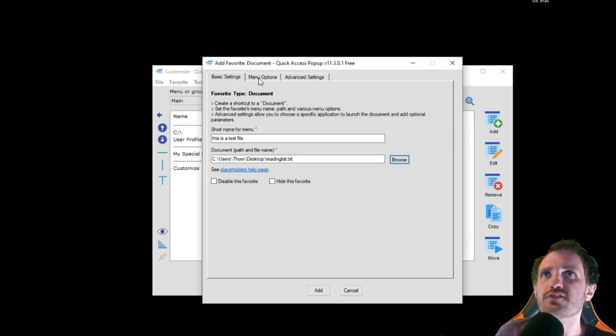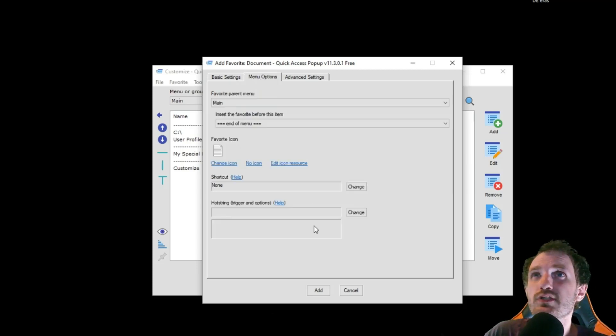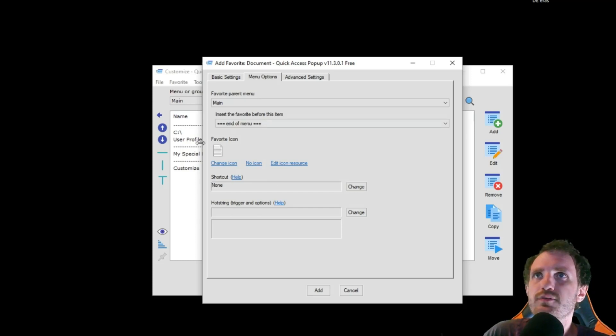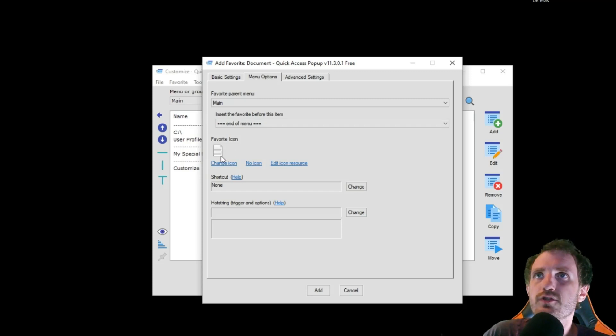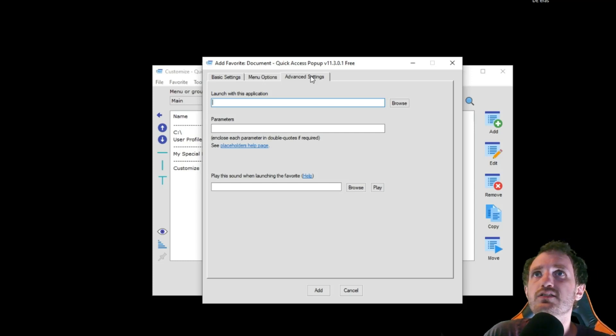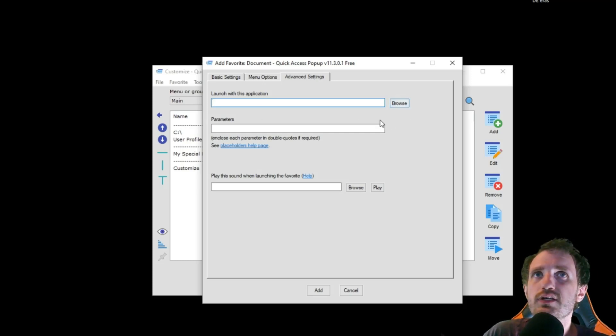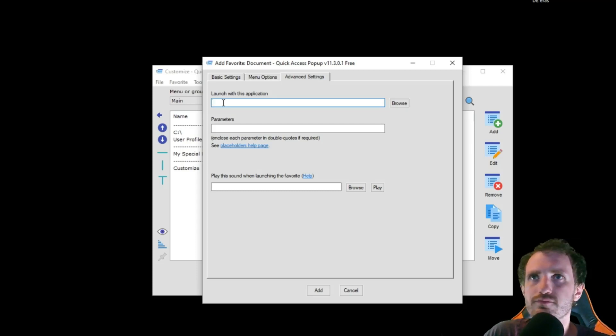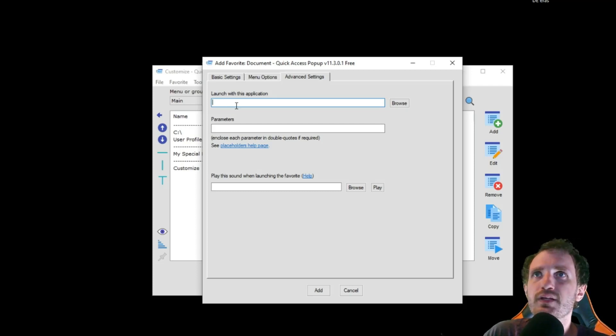You also have some menu options here. You can do shortcuts, different icons. You can change the icon if you want. It's a text file, so that's a perfect icon for it. I can leave that there. Advanced Settings. Launch with this application. I could have it if I wanted to launch it in Word versus whatever my default system settings are.